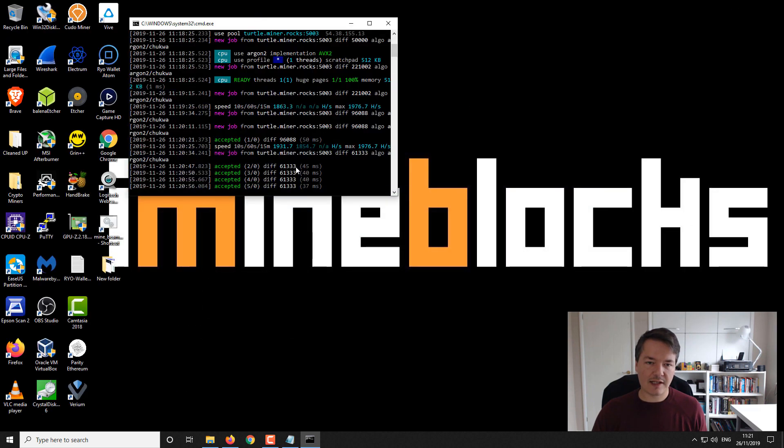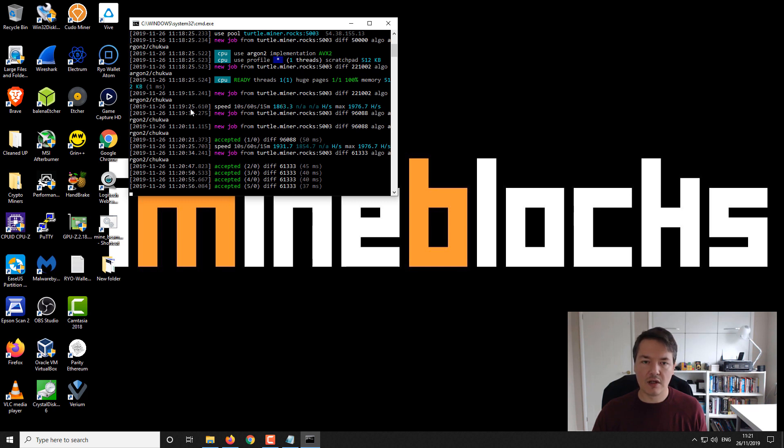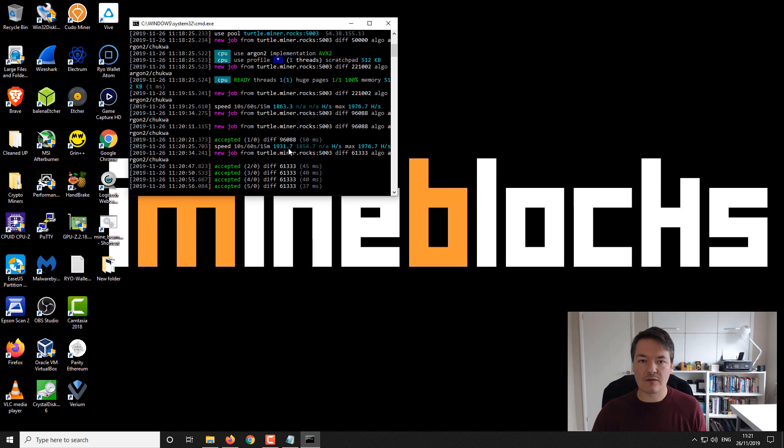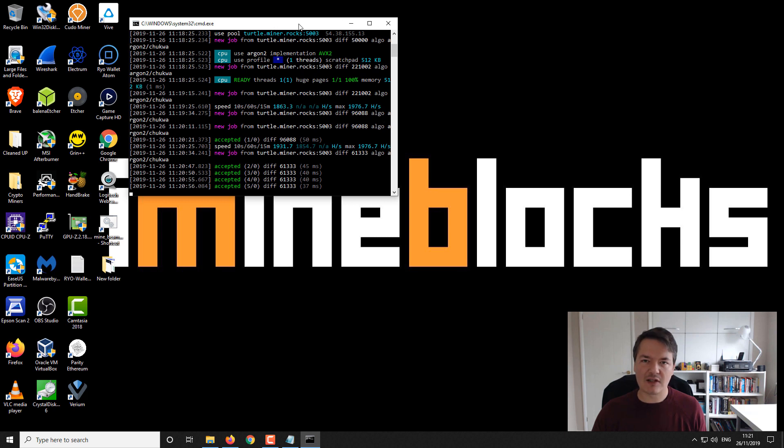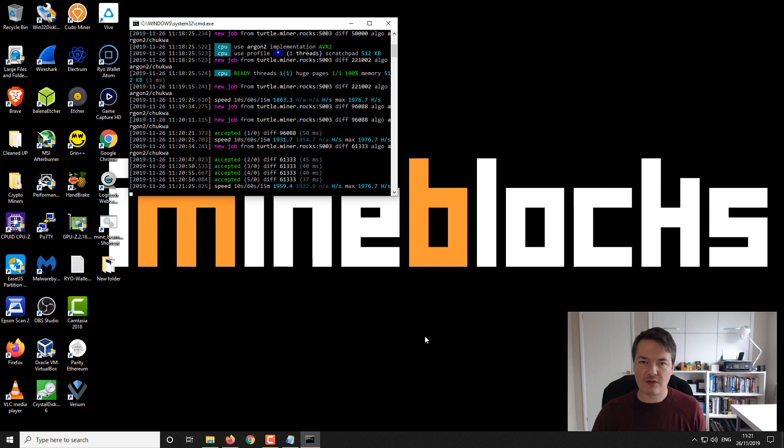Taking a look back at the miner, you can see we've now got these accepted shares. That's what you want to be looking at. If you get any invalid shares or stale shares, something's wrong and you need to change it. You can also see the hash rate there. Just on that single core we're getting 1931 hashes per second. Maxed out with this CPU I think it's about eight and a half thousand hashes per second, just as a reference.